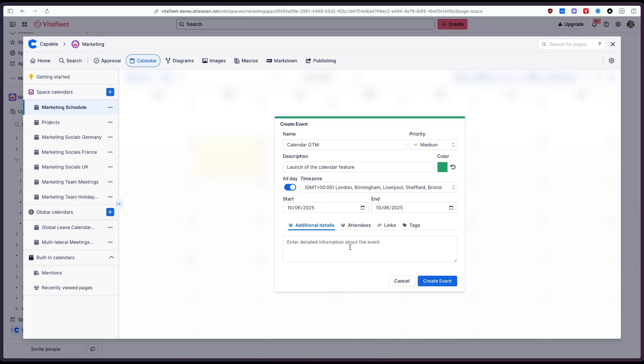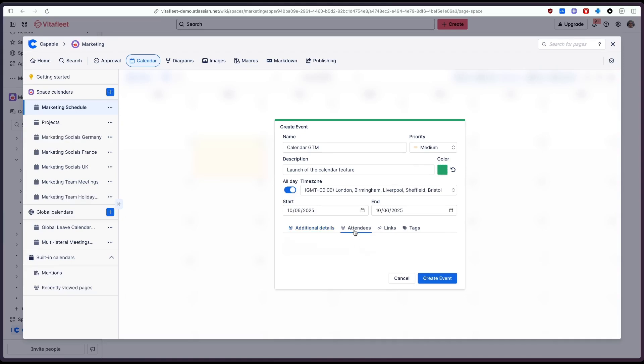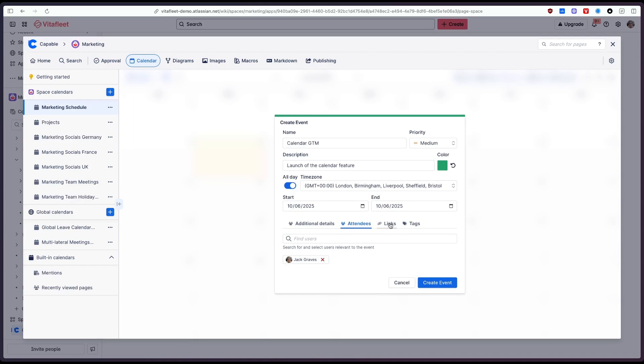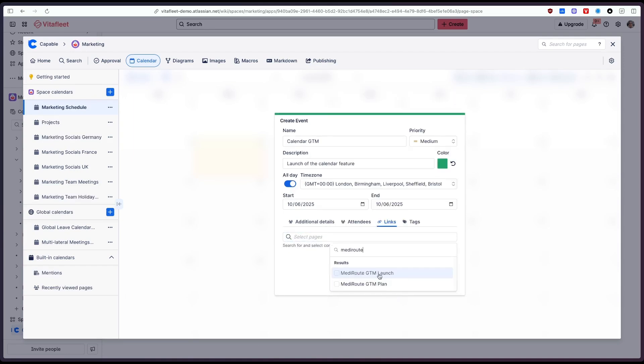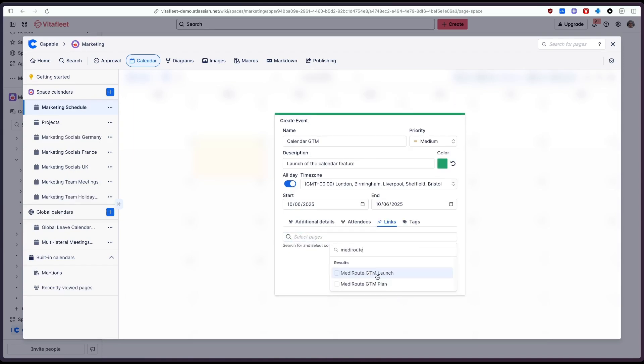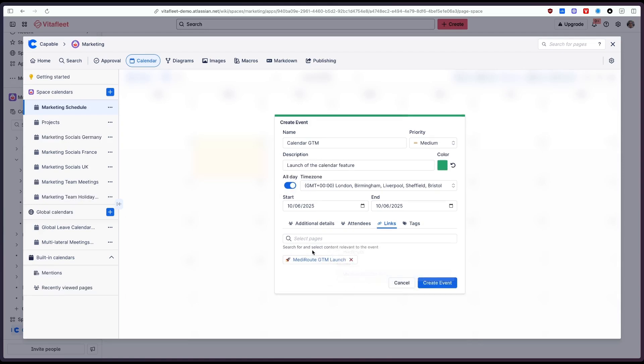We can add more information here. We can select which users are actually part of the event so the recipients. We can link to pages as well. I'm going to select our GTM launch page here and finally the tags which we'll cover later.